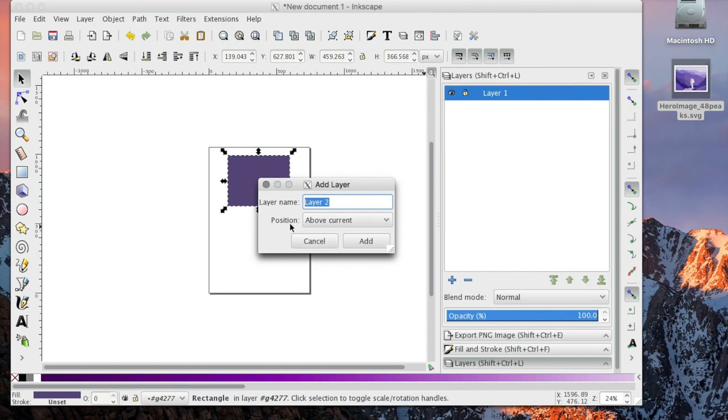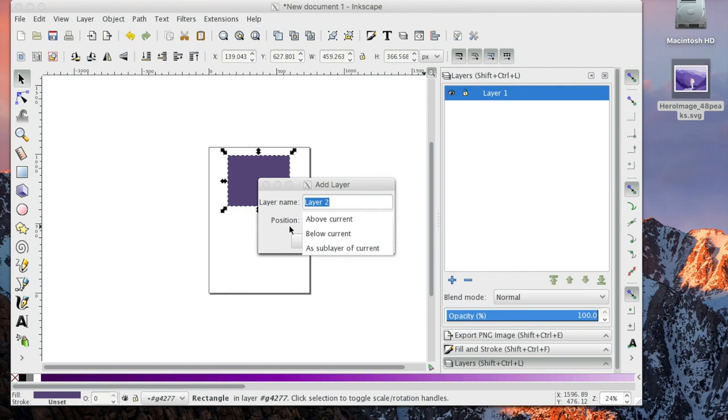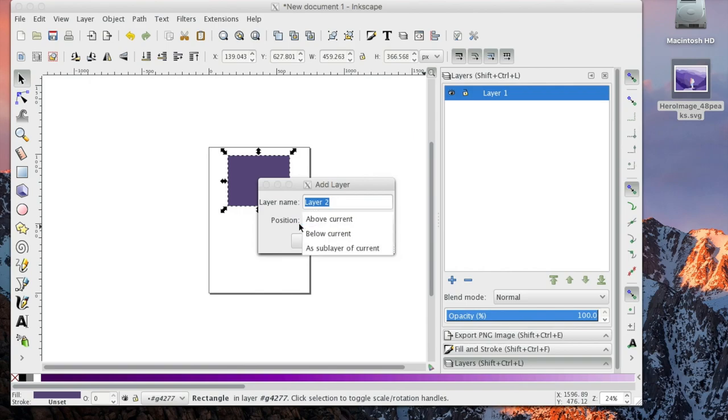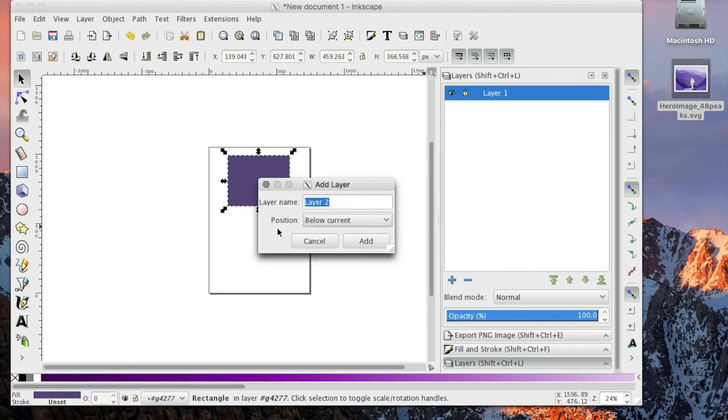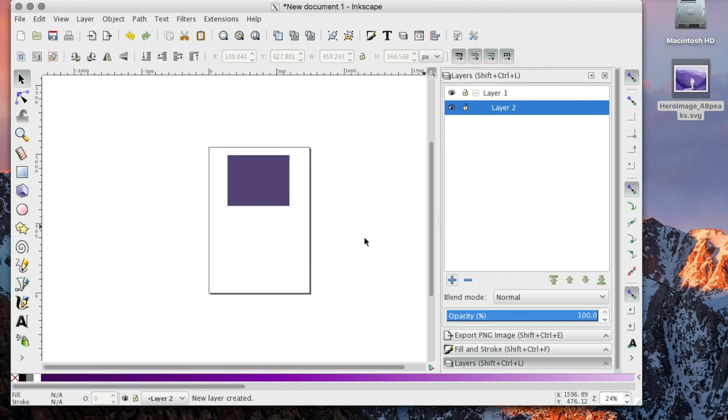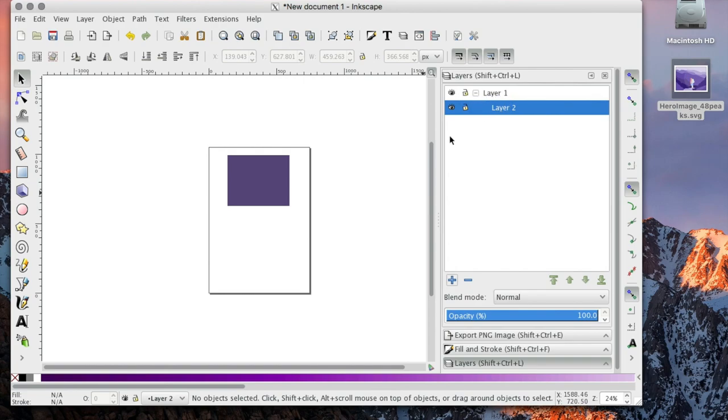This second question here is asking you where you want it positioned, so you can put objects above each other, below each other, or even as a sub layer. Right now we'll say below and we're going to just add that. So we have our layer two which is below layer one.